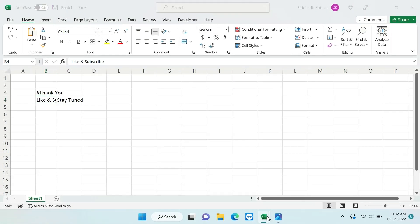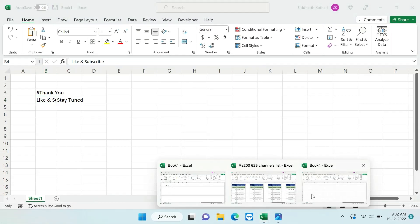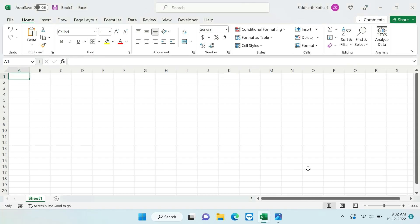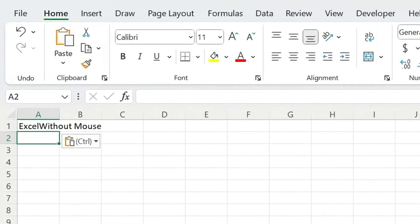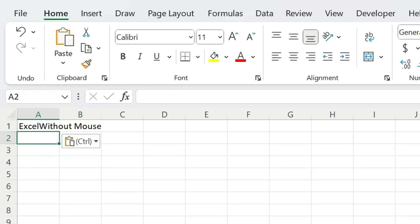Let us open our new Excel file and let us type something in it. For an example, let me type 'Excel without mouse.' Now you can see the text length is much more than the cell size. So to adjust this issue, let us use keyboard shortcut.